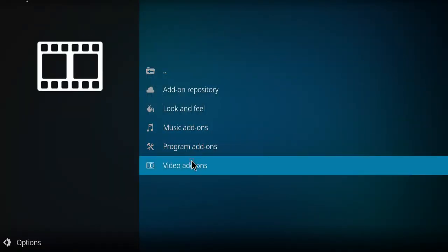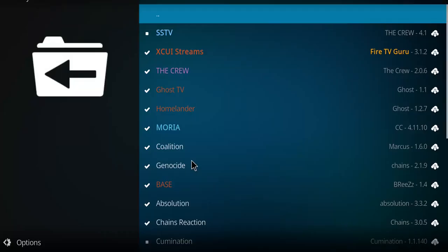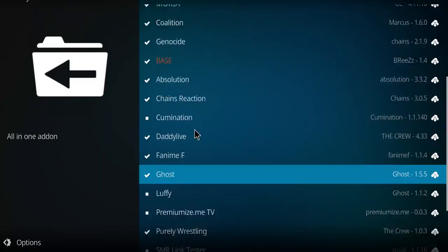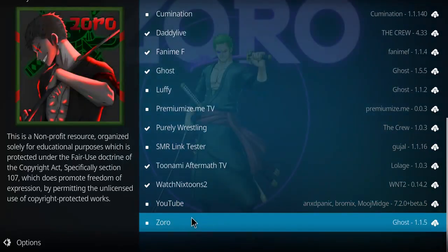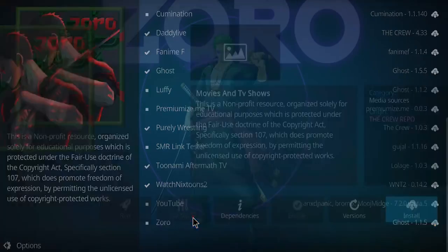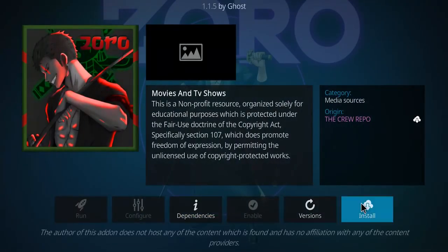We're going to go down to video add-ons. Down this list, we come to Zorro. There's Zorro. Click on Zorro. Go to install.